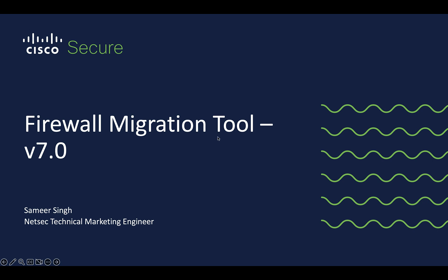Hello everyone, my name is Sameer Singh. I'm a technical marketing engineer in the NetSec team at Cisco, and in this video we will look at some of the new features that are added as part of the Cisco Secure Firewall Migration Tool version 7.0.